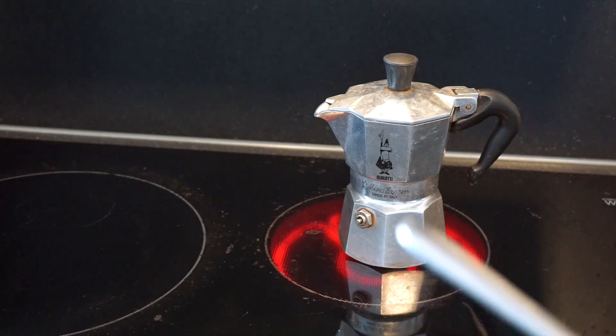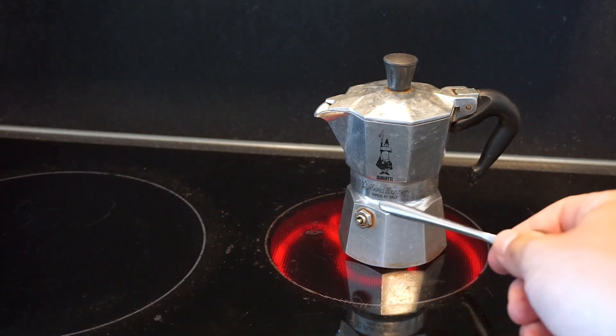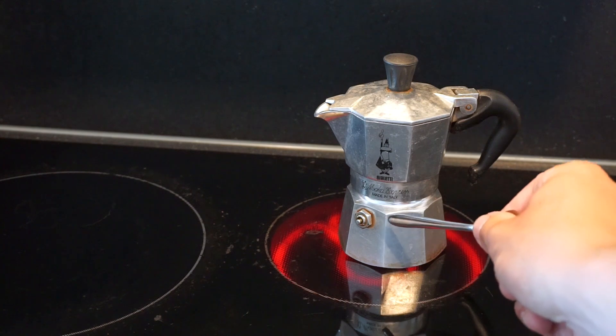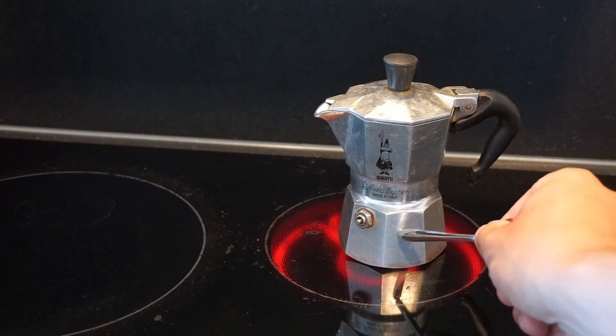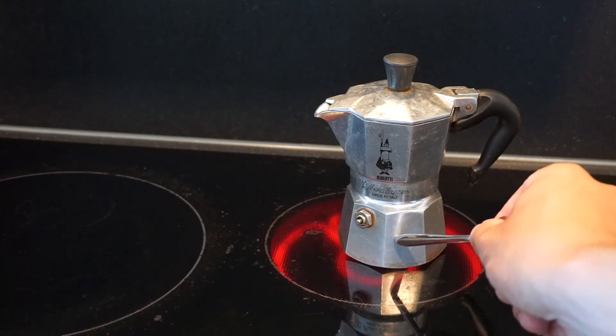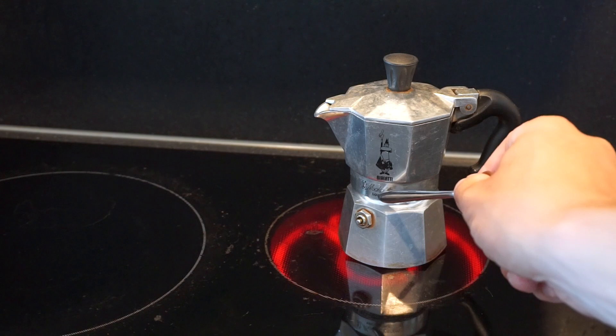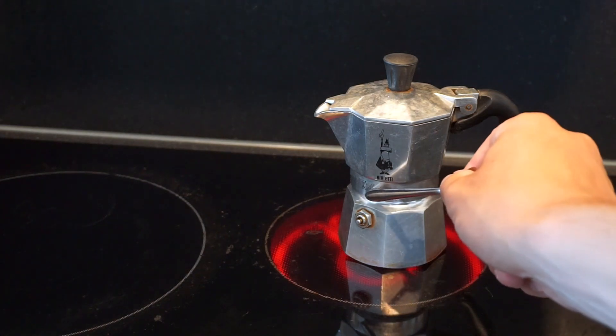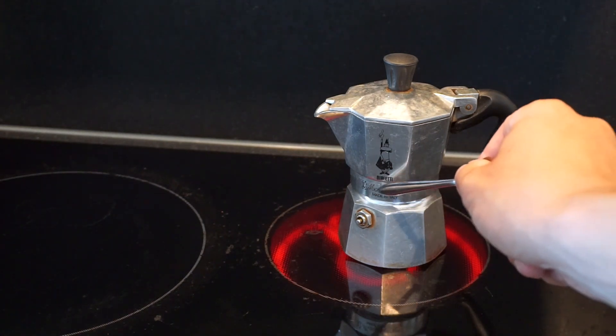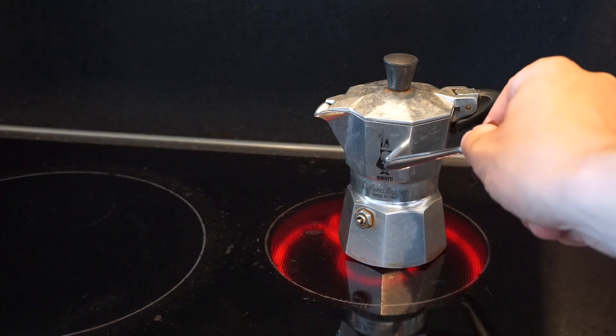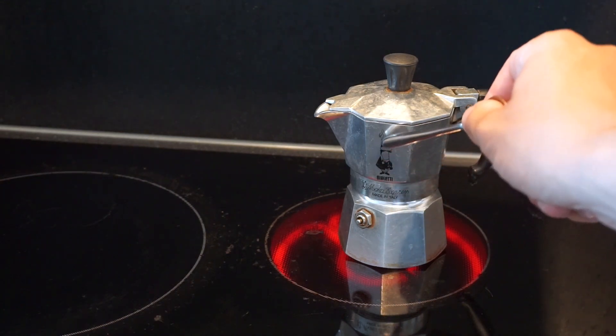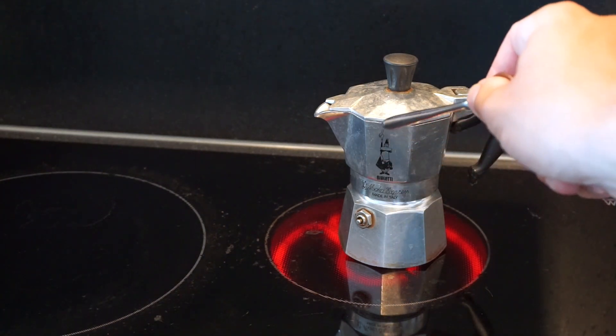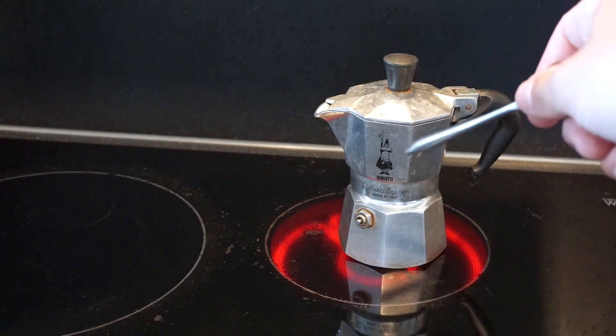So what will happen is the water which is in the water container will get very hot, and it will push the coffee which is in the funnel right here. It will push it through the funnel down right into the can. And when this happens you can hear some kind of sizzling.